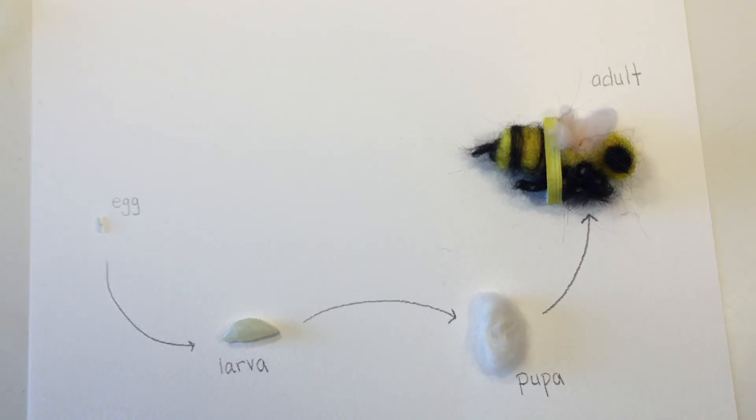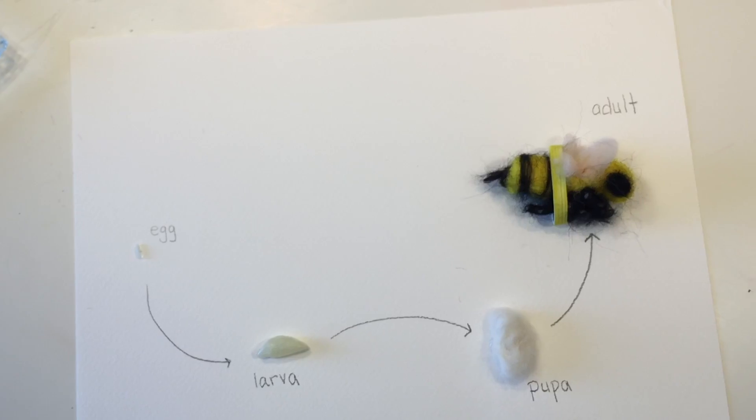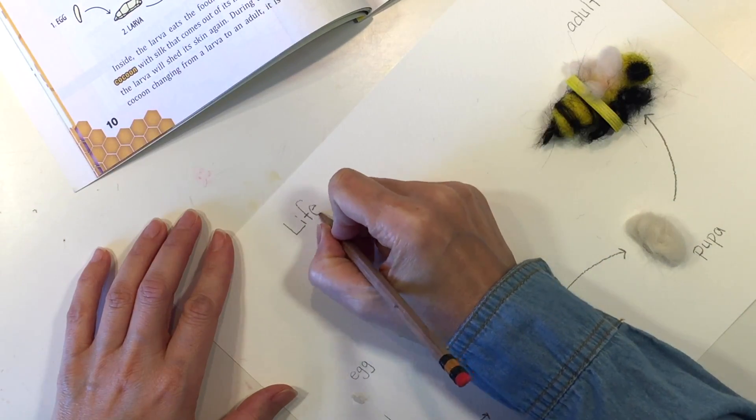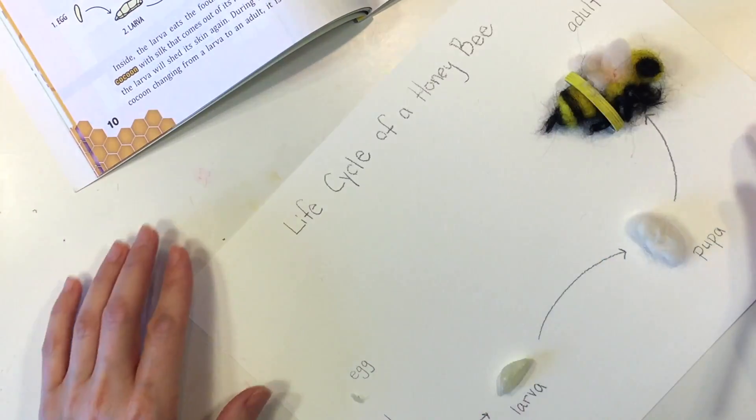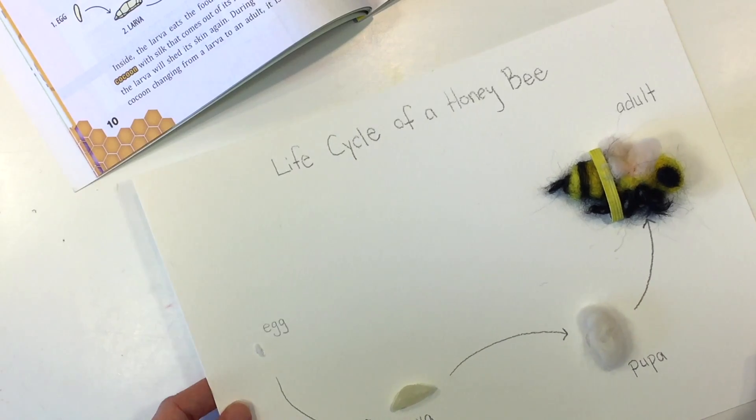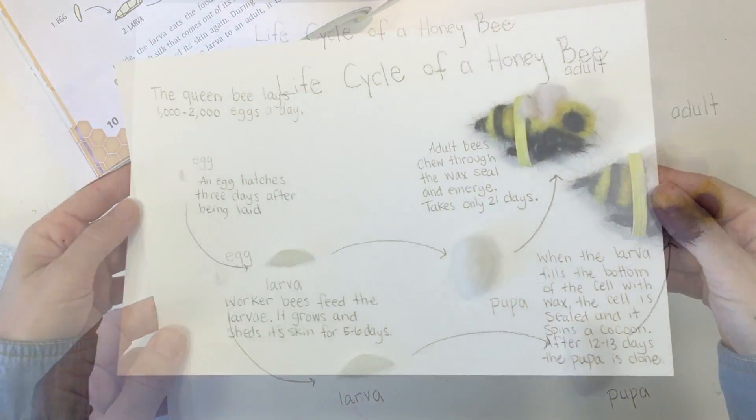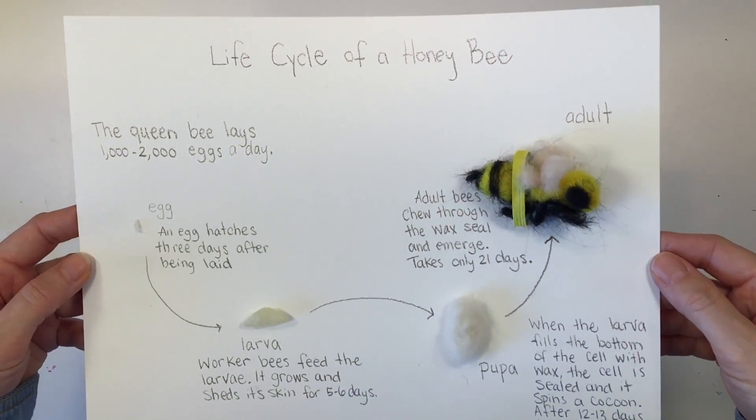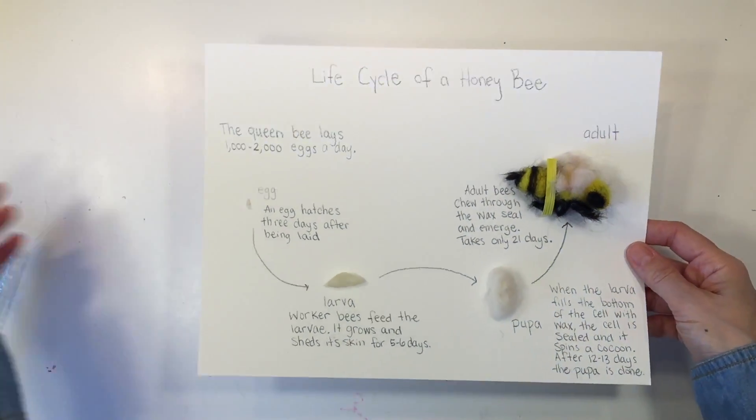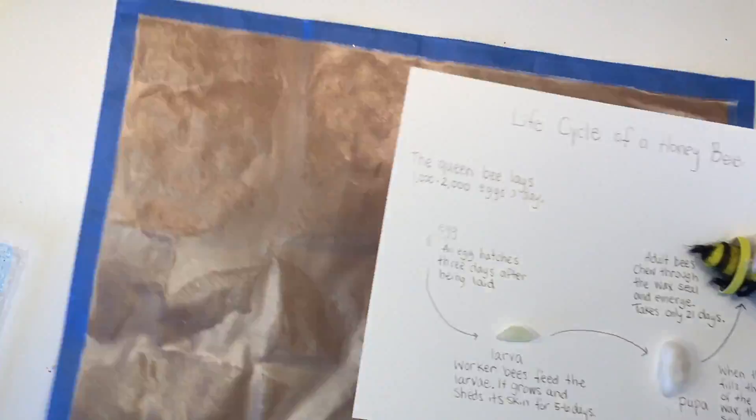The last thing we're going to do is title the whole page with 'life cycle of a honeybee,' and optionally you can add information about each of those stages. We got a lot of the information out of the book.